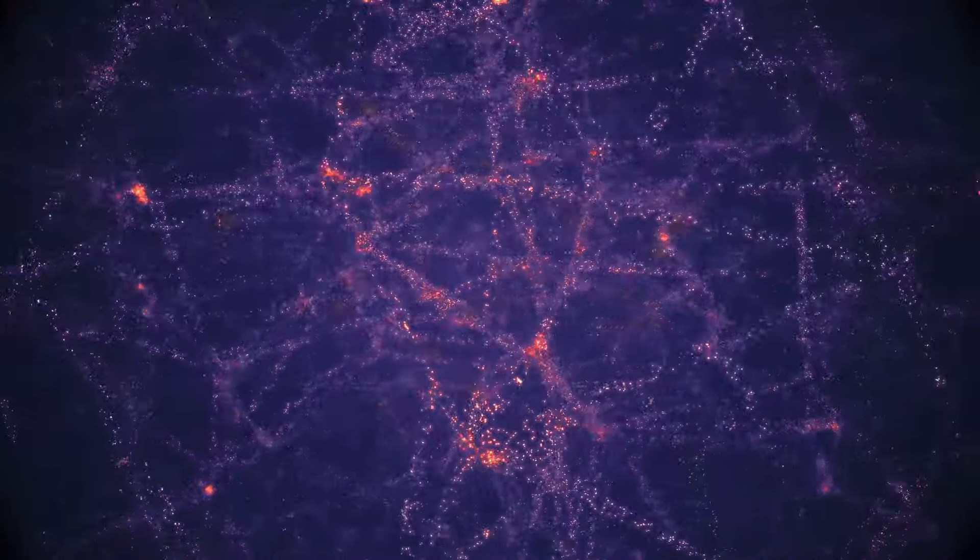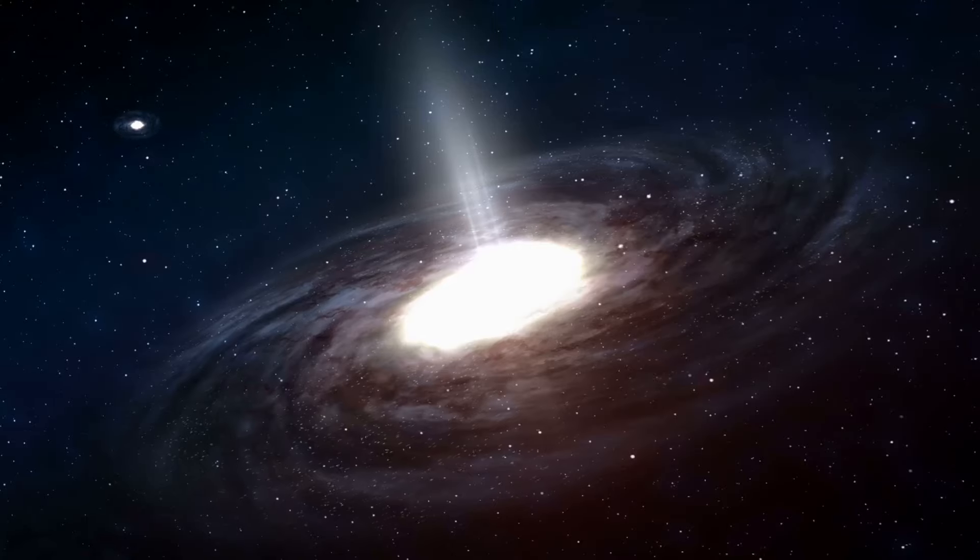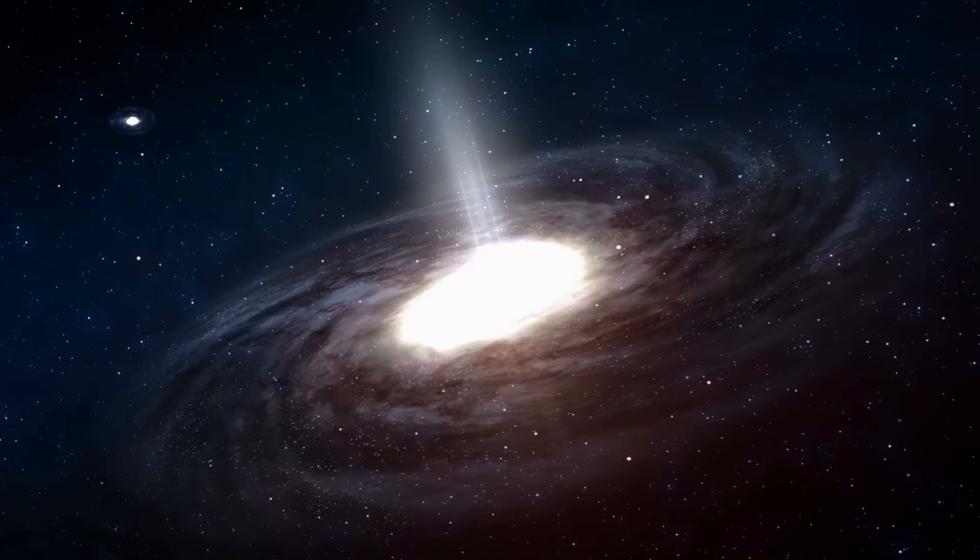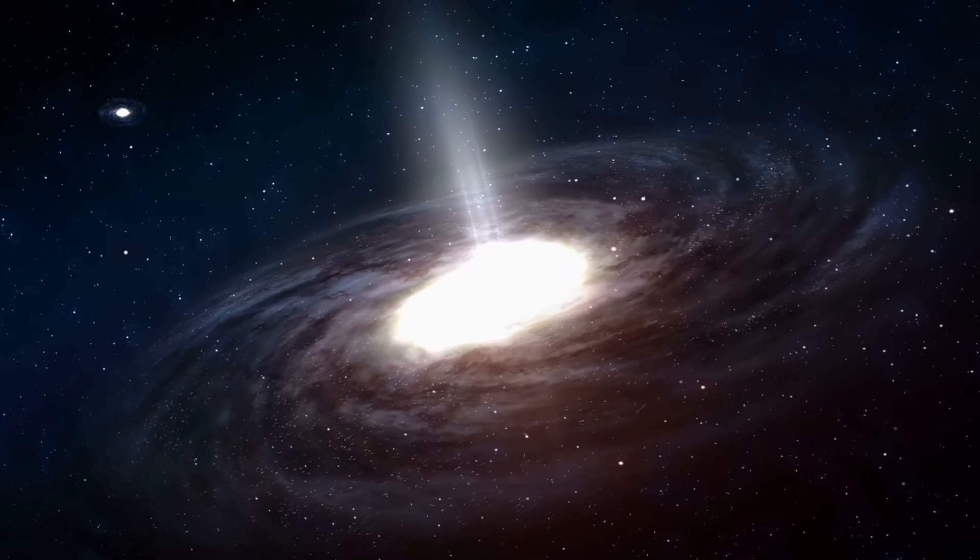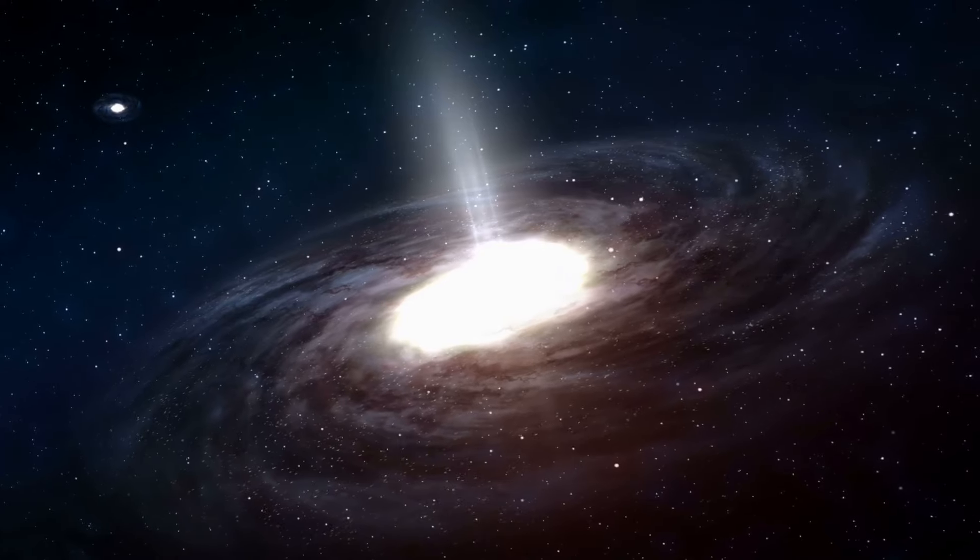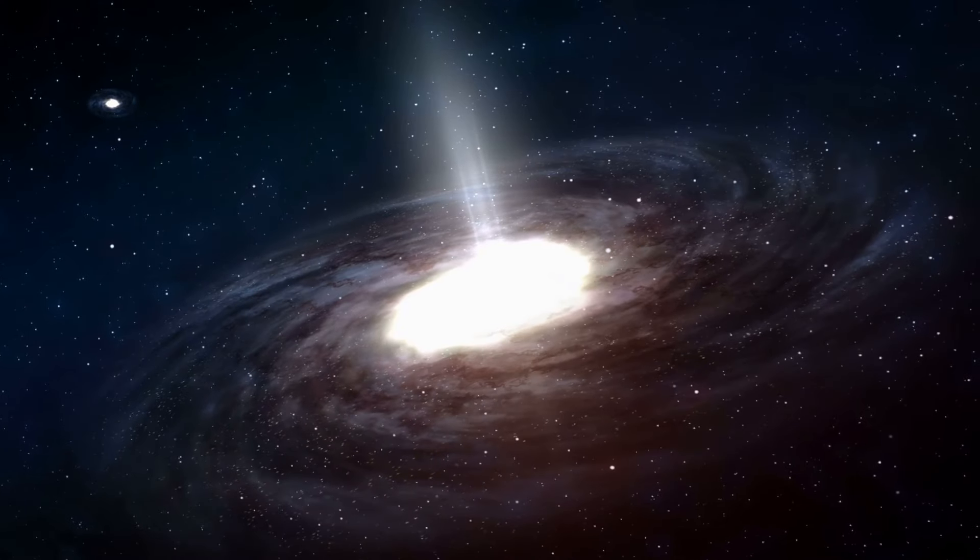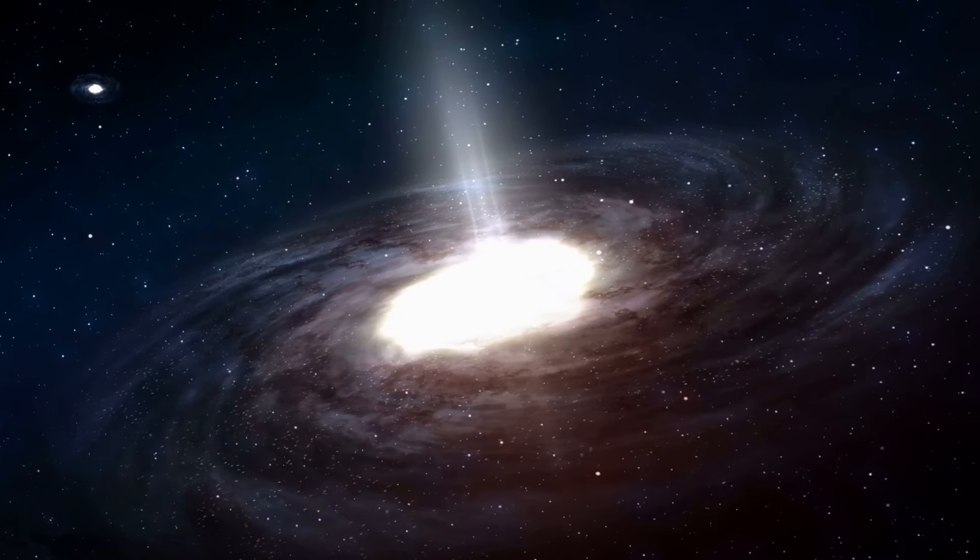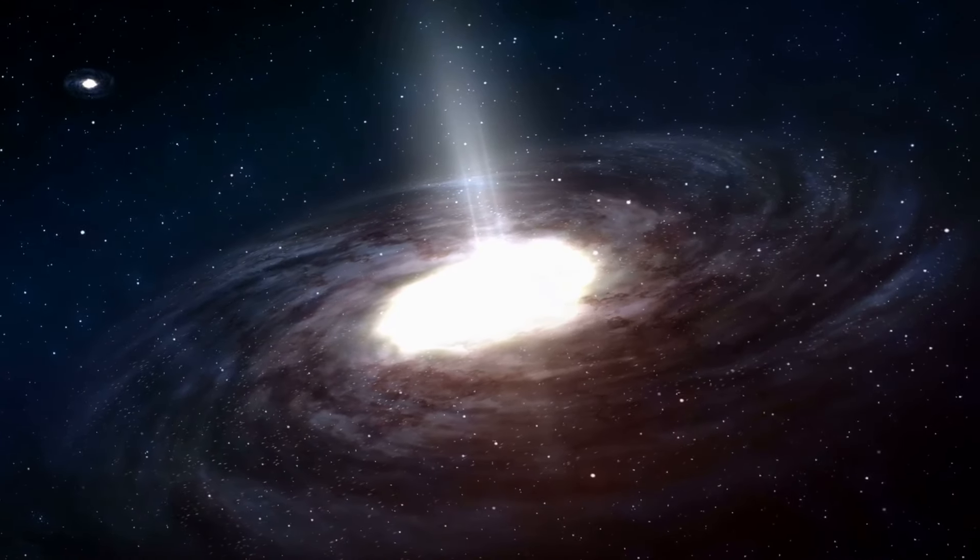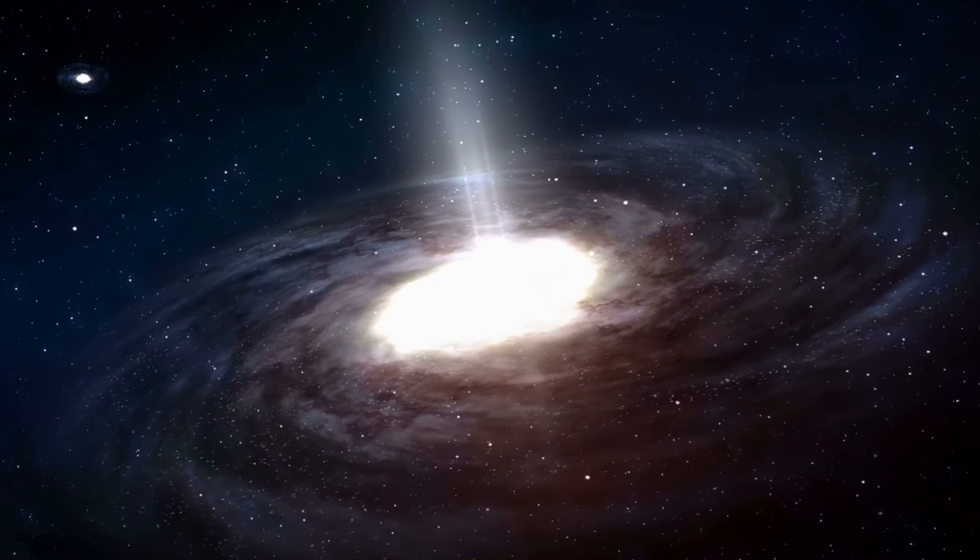Dark matter and dark energy, these invisible puppeteers, play a pivotal role in astrophysics and cosmology. Imagine them as unseen threads weaving the cosmic tapestry. Dark matter, with its gravitational pull, is instrumental in the formation and structure of galaxies. It's the glue holding the universe together.